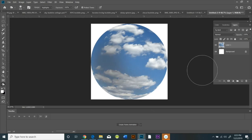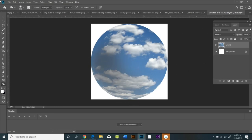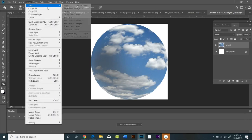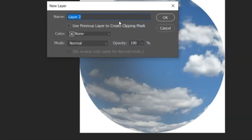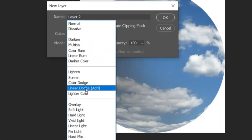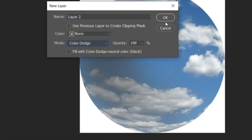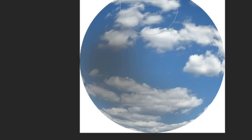And then I'm going to create a new layer, but this new layer is going to have certain properties. What I'm going to do is under Mode, I'm going to create Color Dodge, and it's going to be a Color Dodge layer.